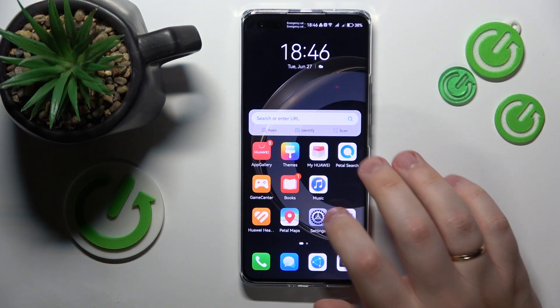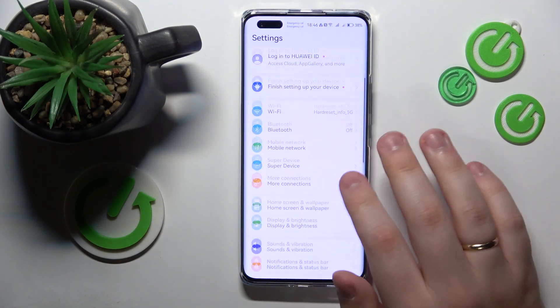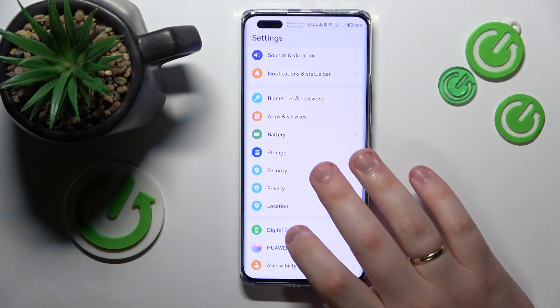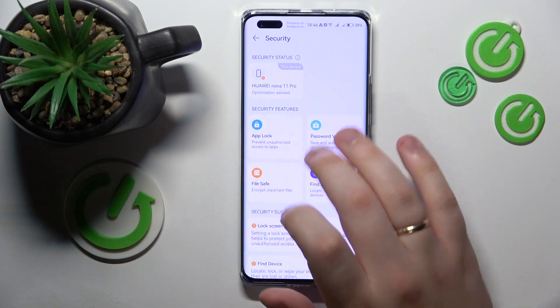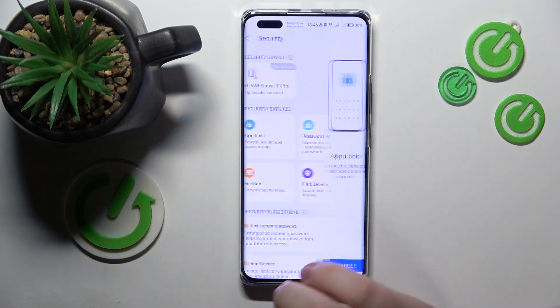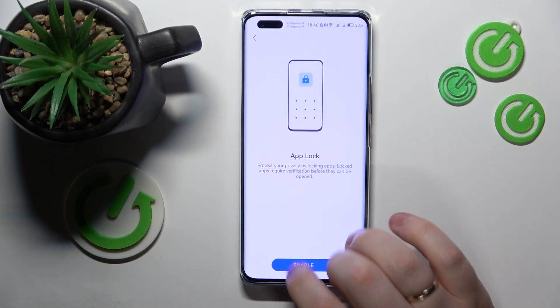To start, you will need to launch Settings, then enter the Security category, then tap on App Lock, and enable it.